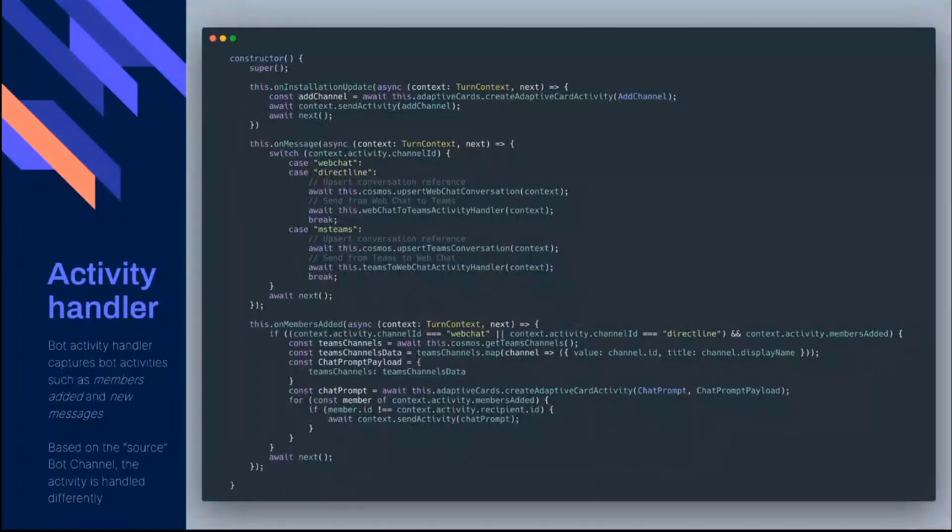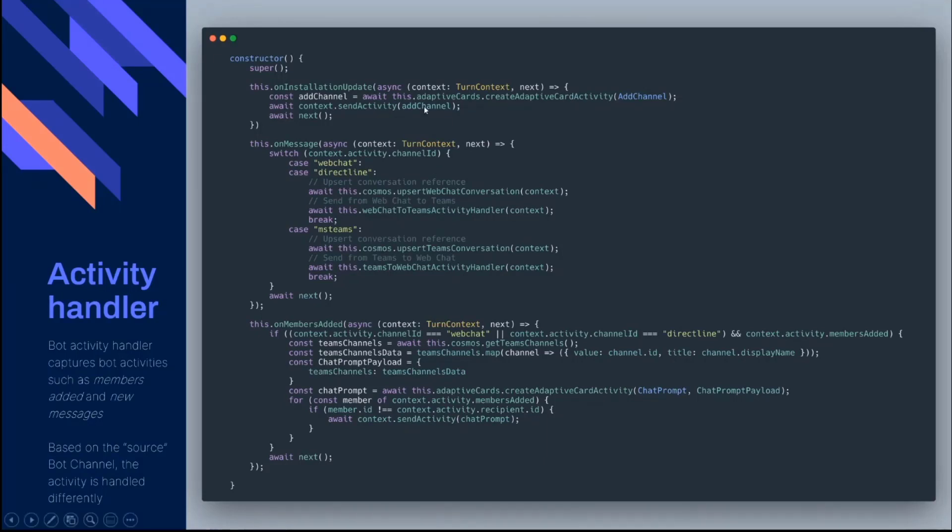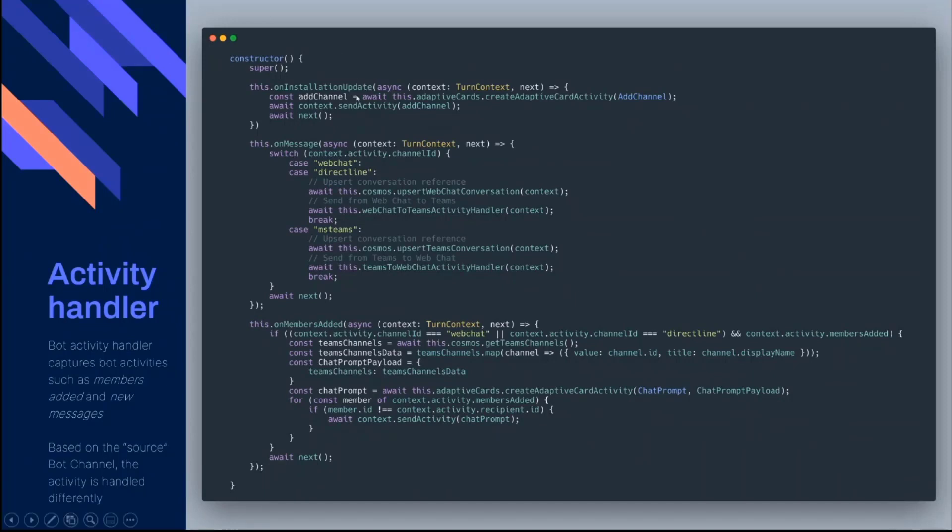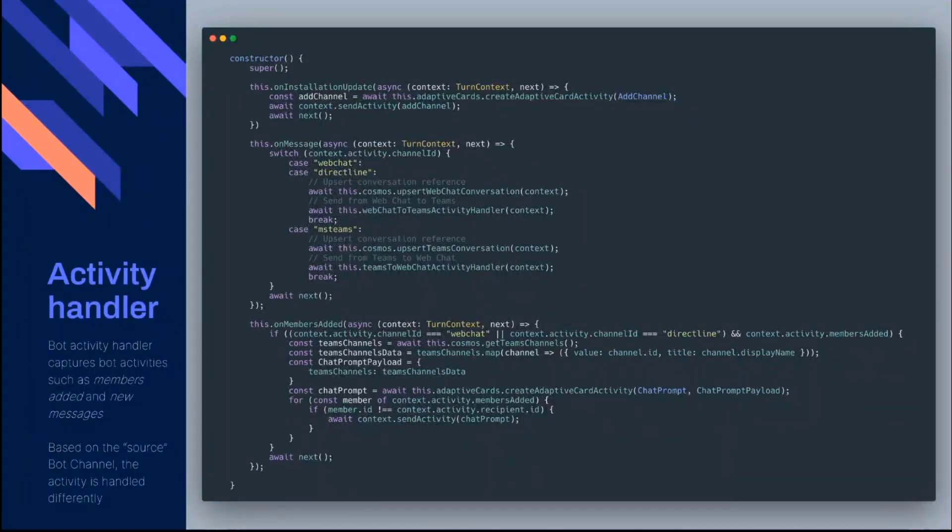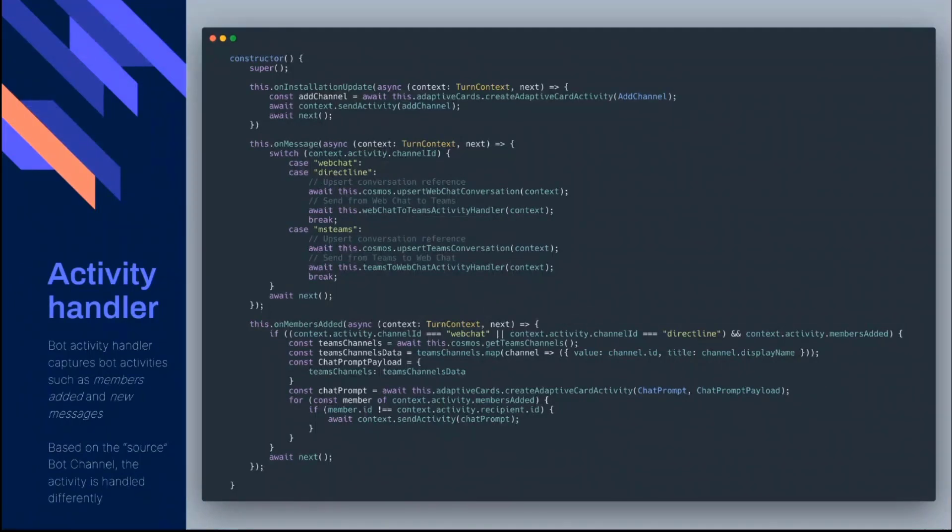And then I'll quickly go through some of the code. I don't have time to go through it all, but I've boiled it down to the basics. So we have bot framework and we have an activity handler. And what is happening here is that certain activities are happening within teams or within web chat. So the first one is the on installation update. So that is effectively when the web chat bot gets added to a channel, it then sends an adaptive card through saying, okay, what do you want to call the channel in the web chat? Then we have an on message. That's a standard chat message coming through or an adaptive card from web chat. It's encoded as a message. And effectively, we're just seeing if it's coming from web chat or direct line, then we upset the web chat conversation into Cosmos and we then send it to the teams activity handler to kind of do whatever it needs to do to make it work in teams.